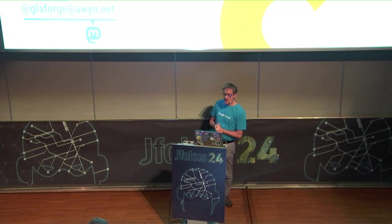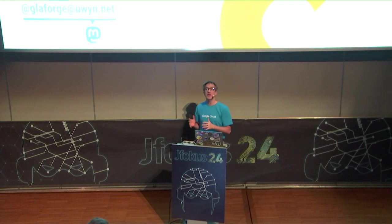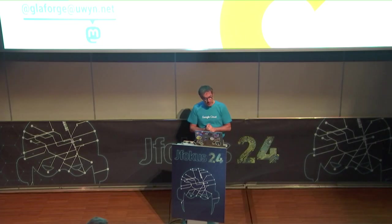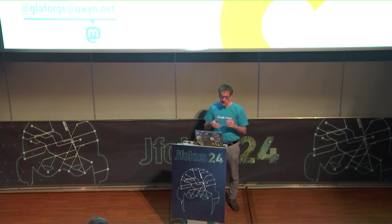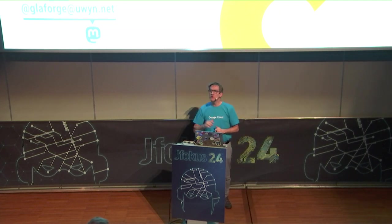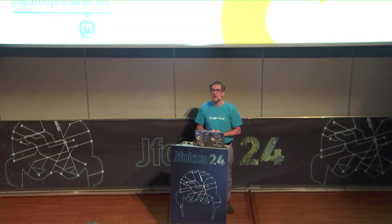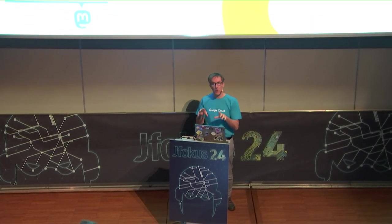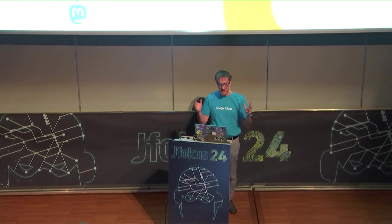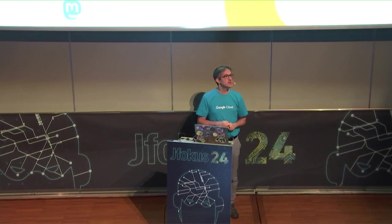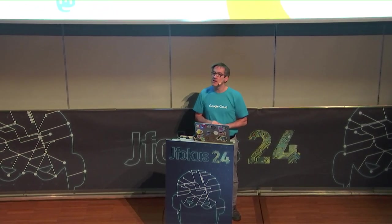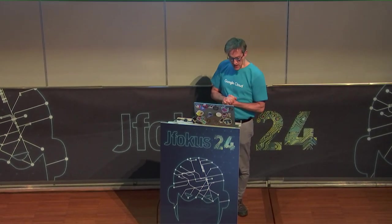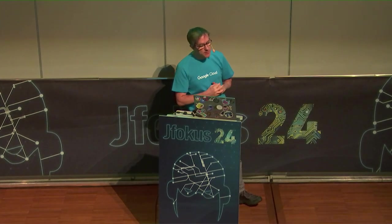In practice, with some concrete demos and examples, we'll be using the Palm and Gemini models from Google Cloud. My name is Guillaume Laforge, I'm a developer advocate at Google Cloud, but I'm also a Java champion. I've wanted since the beginning of this new trend to play with LLMs in Java, of course, I'm a Java developer.